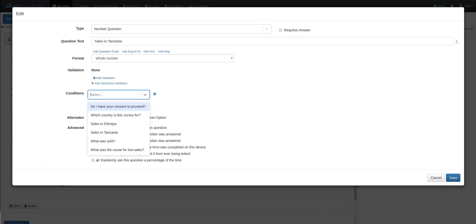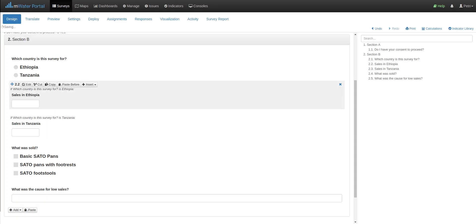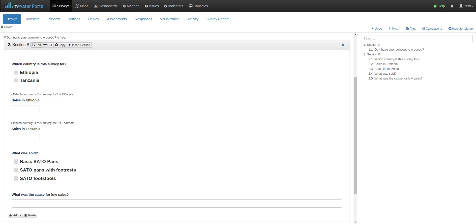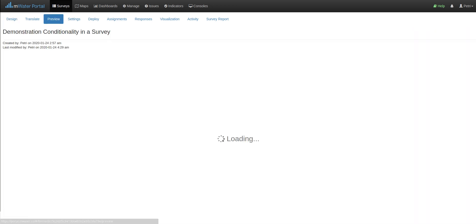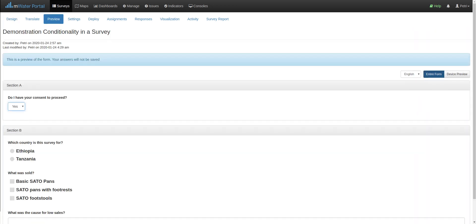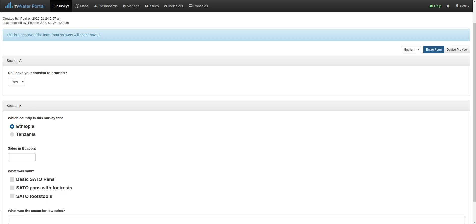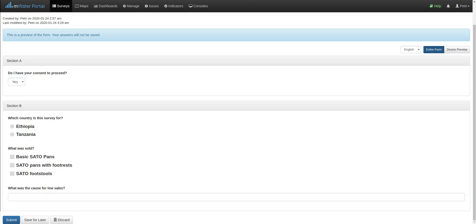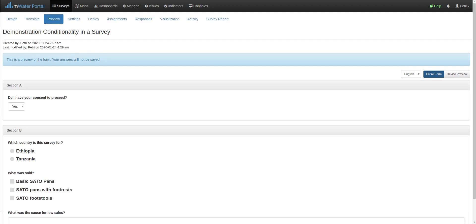I add a condition, which country the survey is for is Tanzania. There we have it. Let's test this in the preview mode. Now again, we must add consent. And we see that the two sales questions are now by default hidden. If I select Ethiopia, I see the Ethiopia sales question. If I select Tanzania, I see the Tanzania sales question.